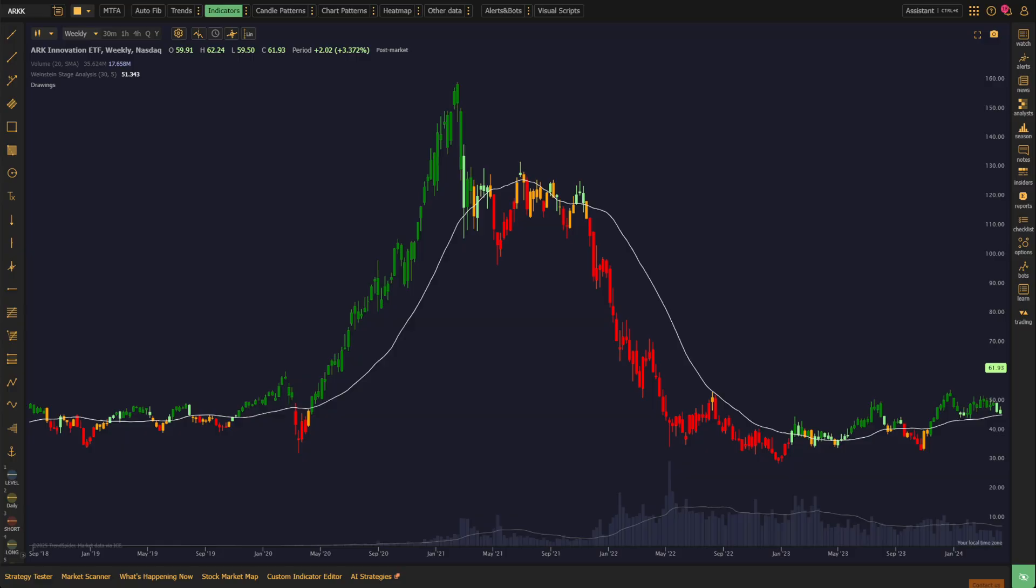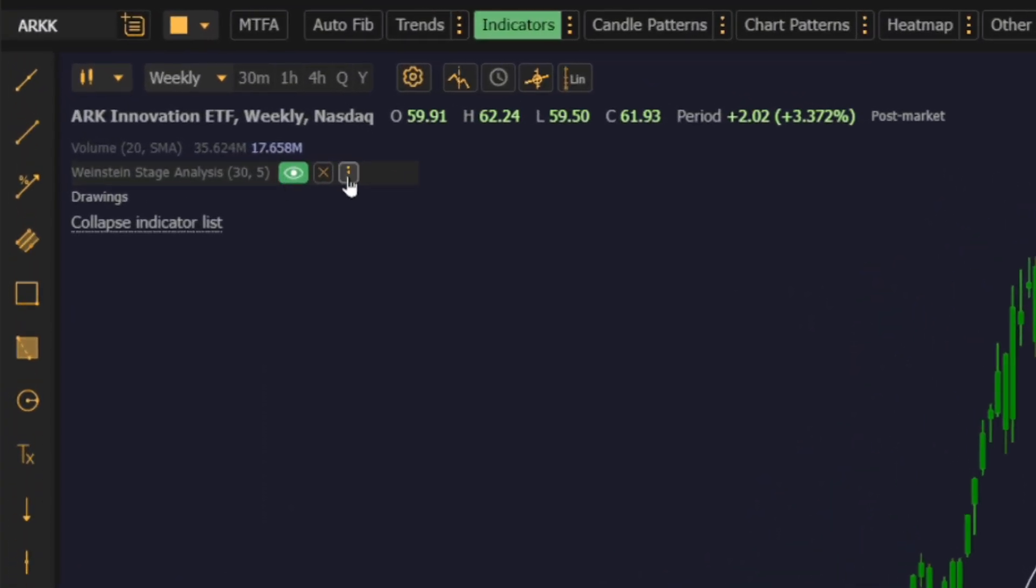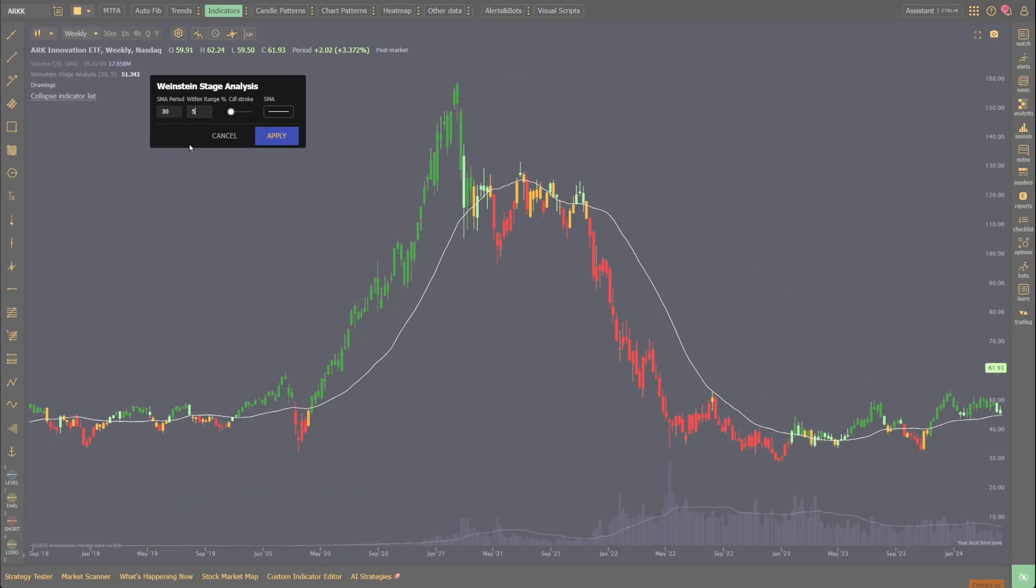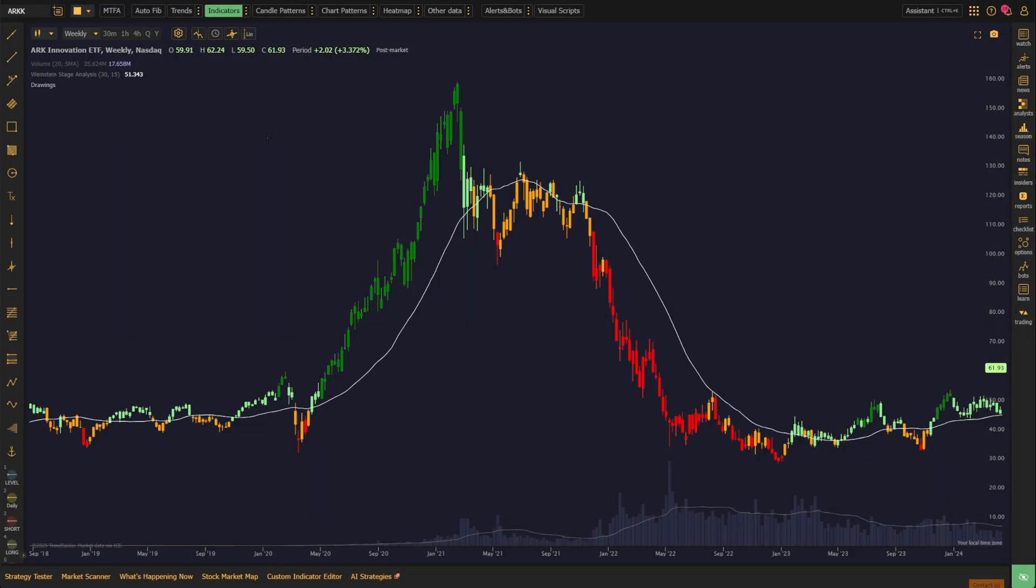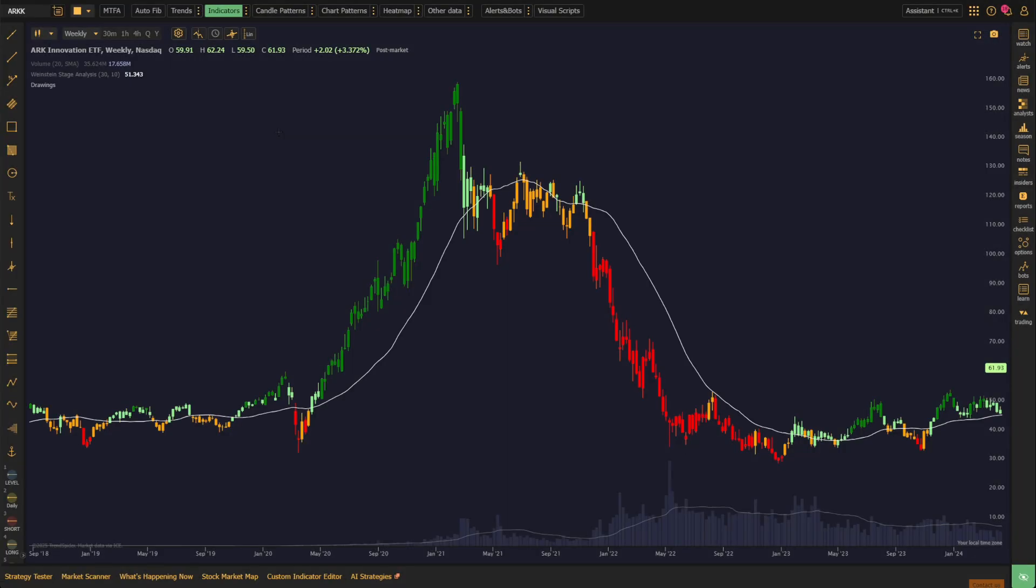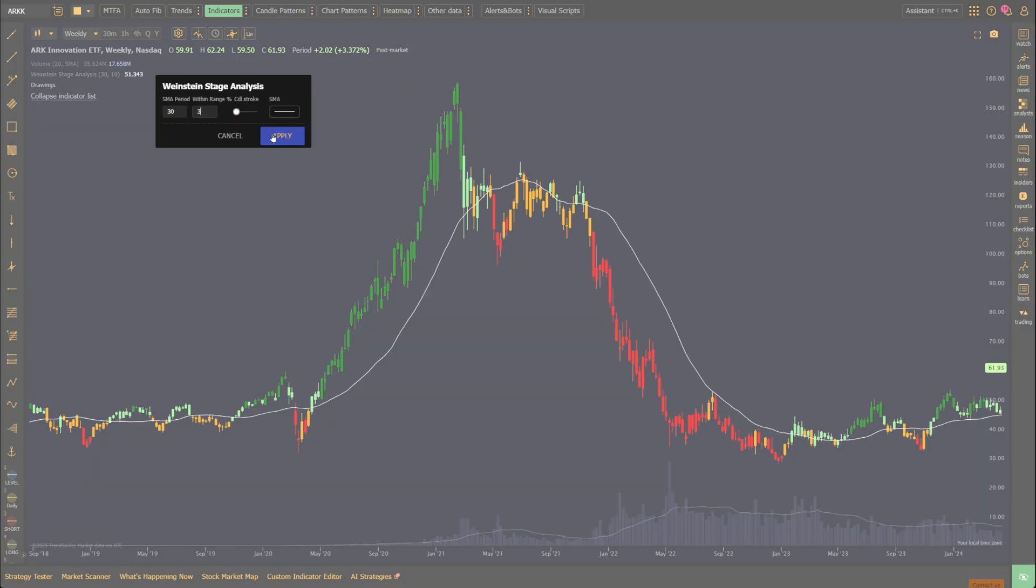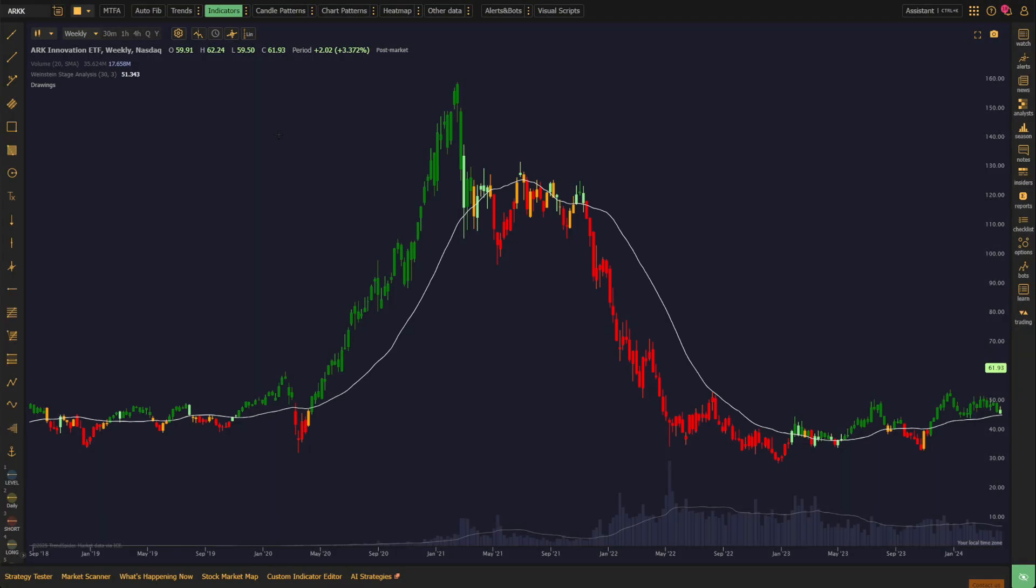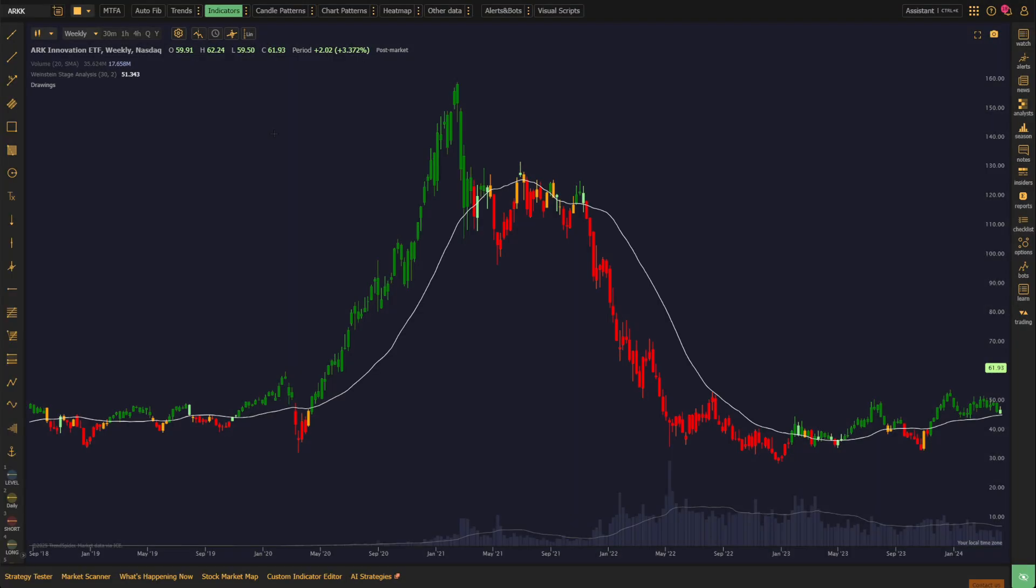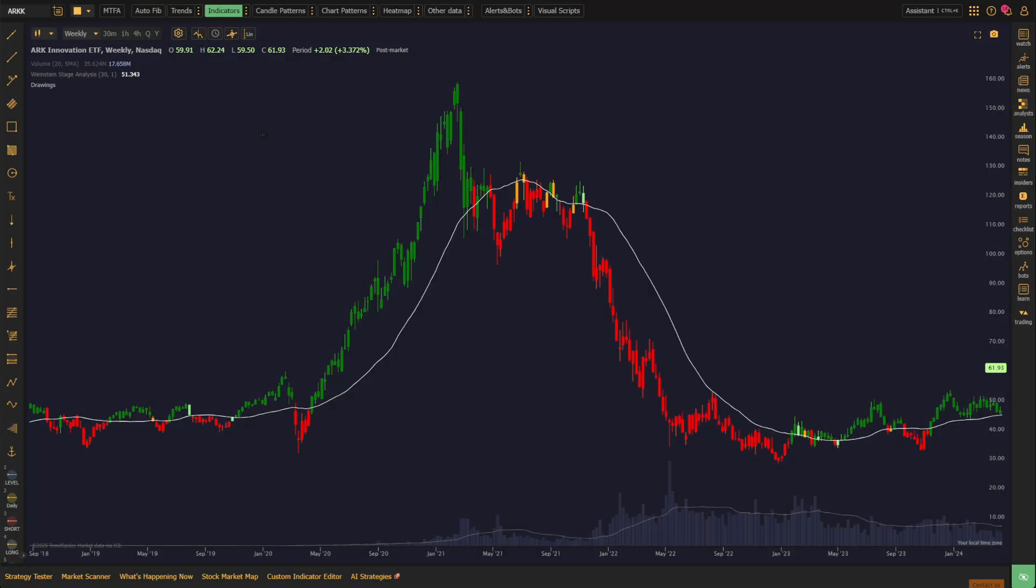However, we understand that markets vary in their volatility and the exactitude required may differ from trader to trader. As such, with the Within Range parameter in the indicator settings, you have the flexibility to adjust the range percentage to suit your trading style. Widening the range may make it easier to identify broader transitions between stages, accommodating more volatile stocks or those whose price action is less tightly bound to the moving average. Alternatively, narrowing the range can sharpen the criteria, offering a tighter, more conservative approach to Stage Identification. This adjustment parameter ensures that our indicator can be tailored to meet various analytical needs, making it a versatile tool for diverse trading strategies.